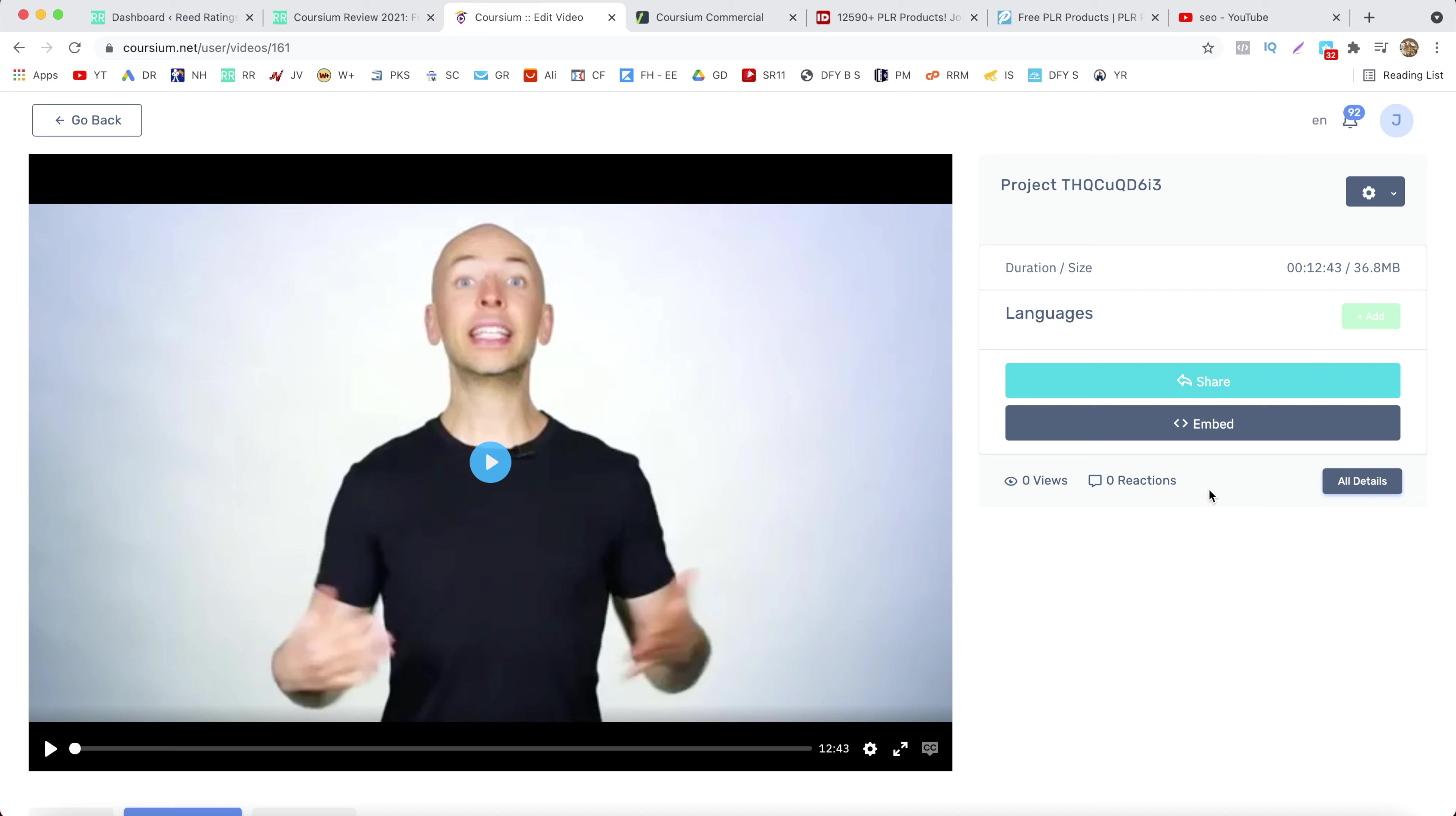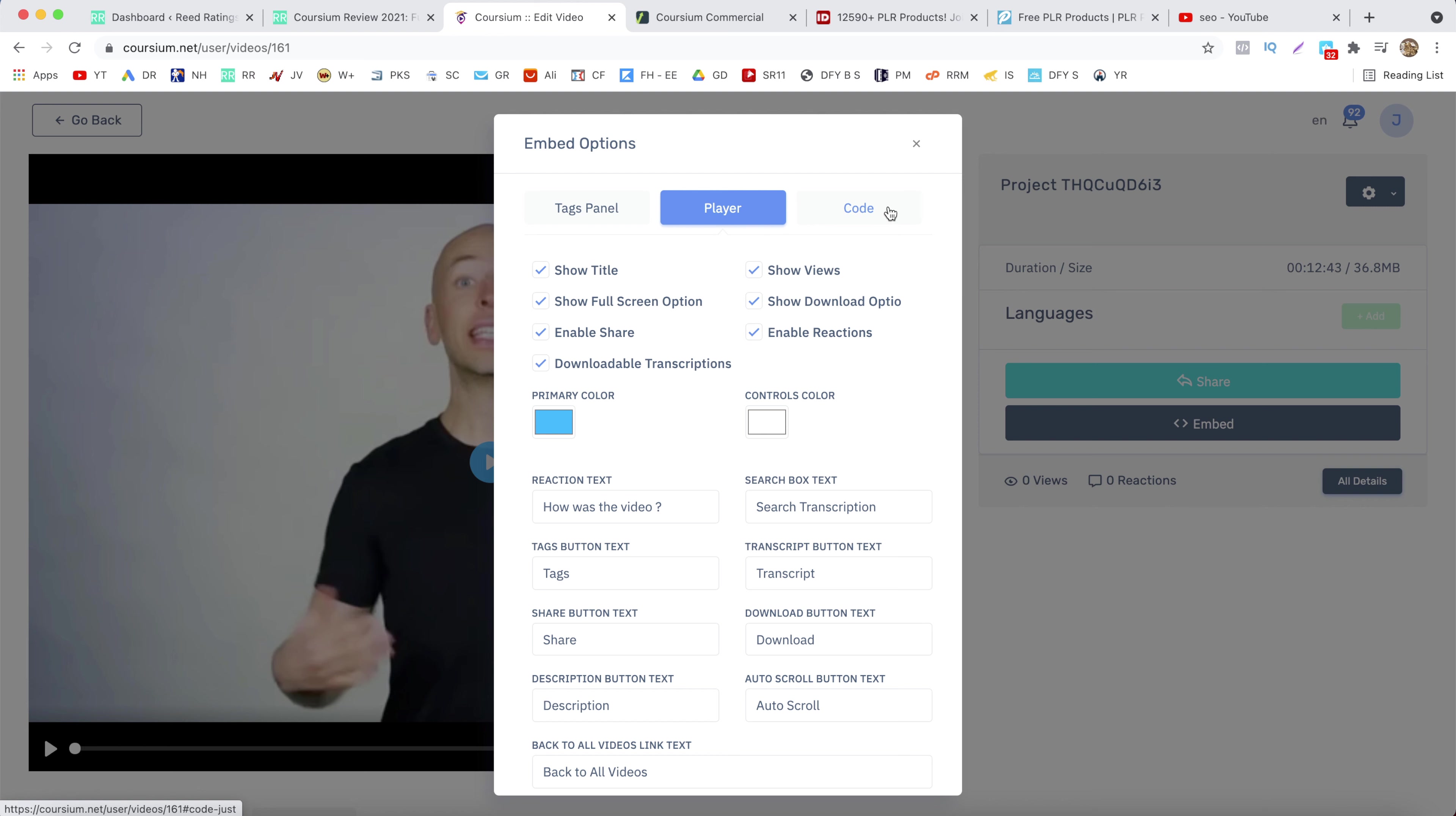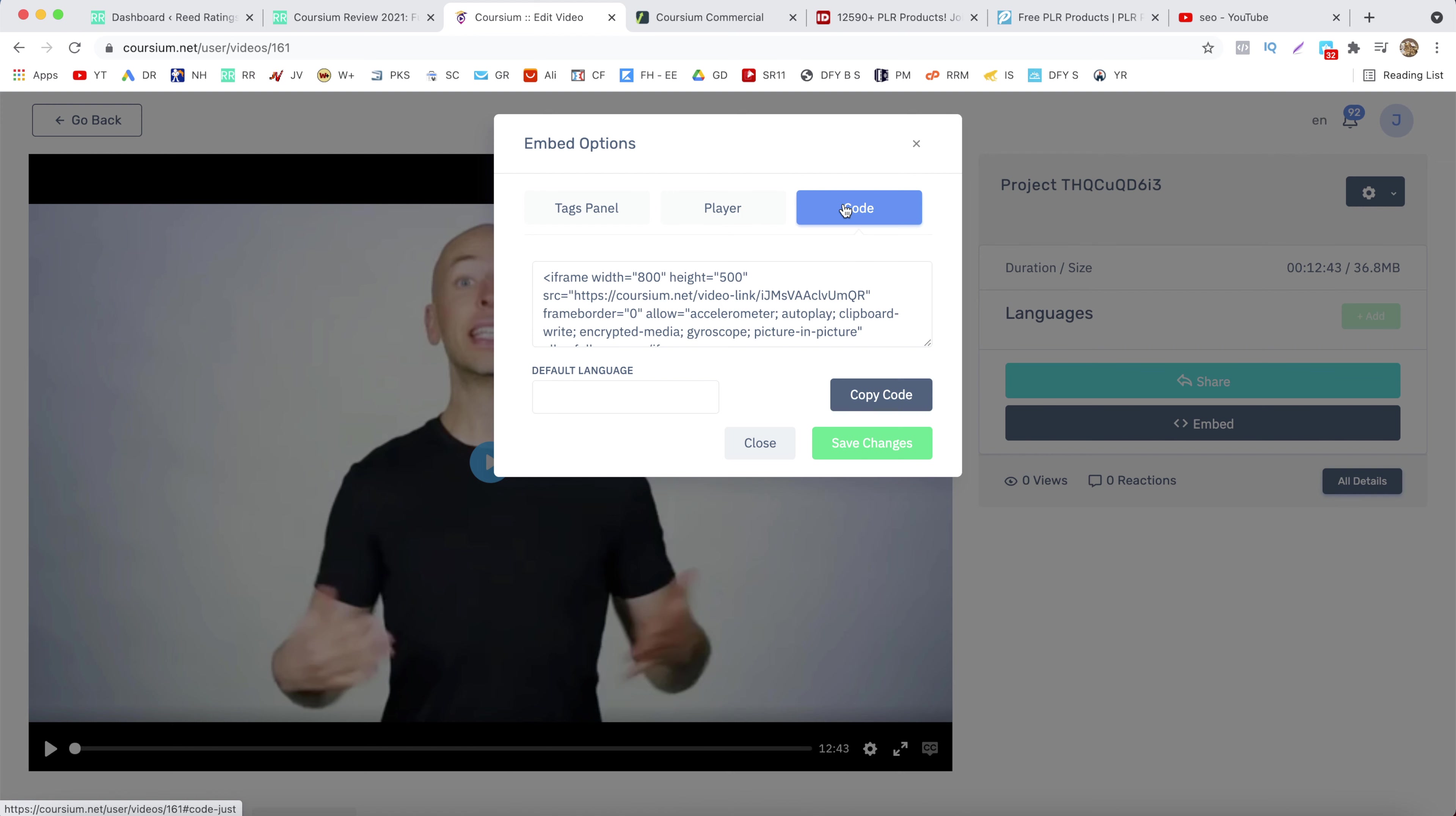And now you want to get the embed code. And from here you can customize the player, the text panel, the player. And once you've done all of the customizations all you have to do is click on code, copy that code and click on save changes.